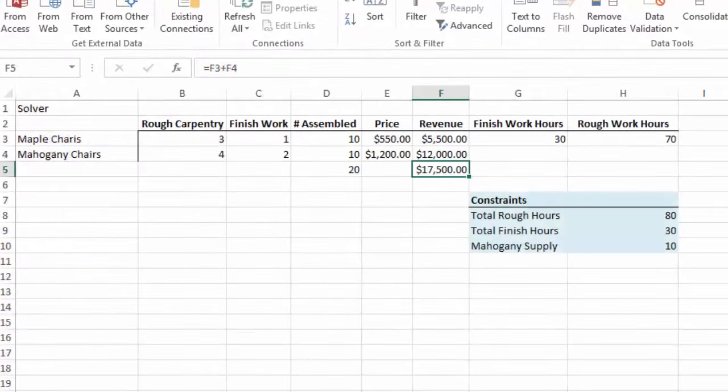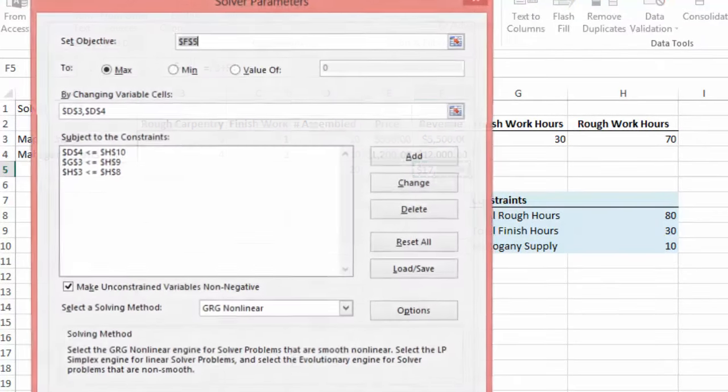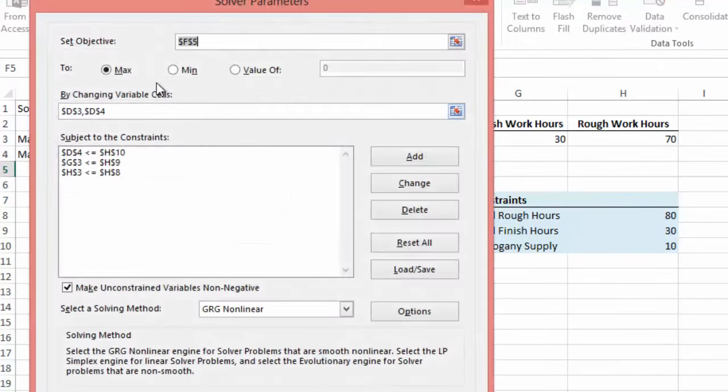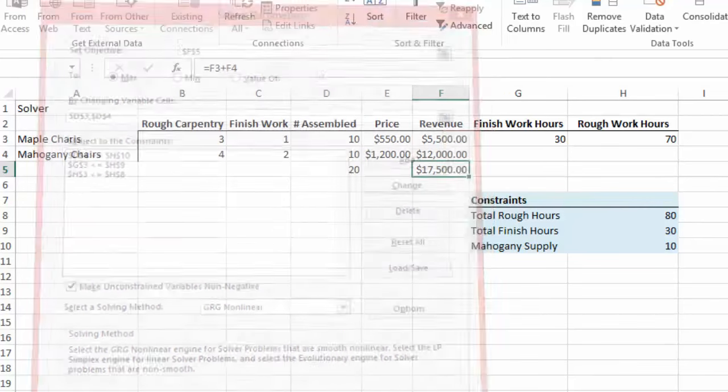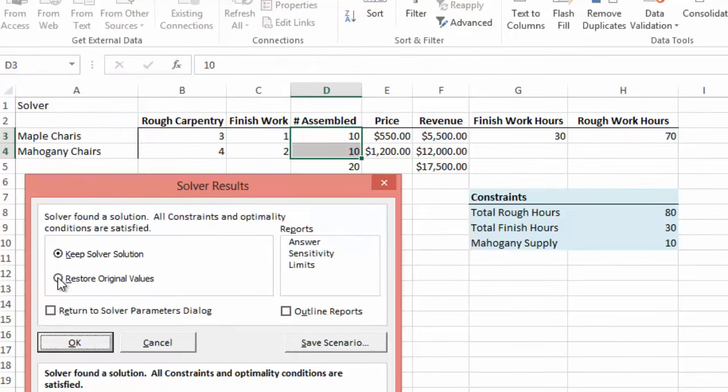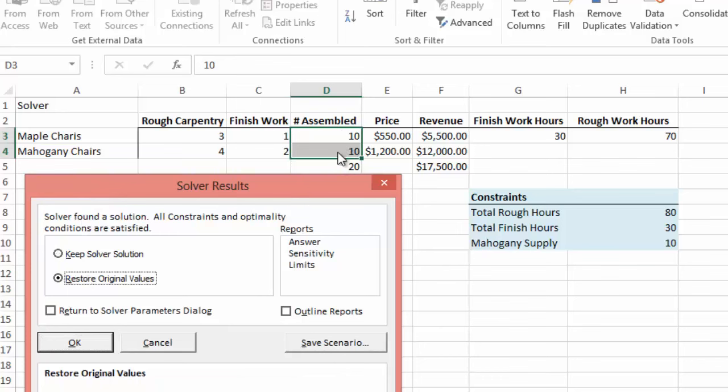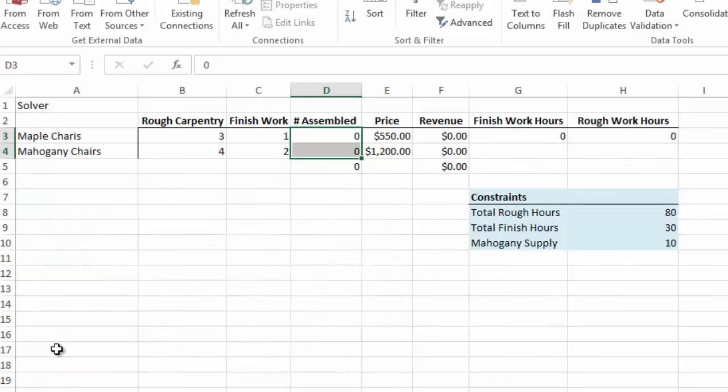Let's jump back here now to our Solver page. And we can go back to Solver. And we can hit Solve. We can click Restore Original Values. So this will bring these back to zero. And we'll also bring these back to zero. And select OK.